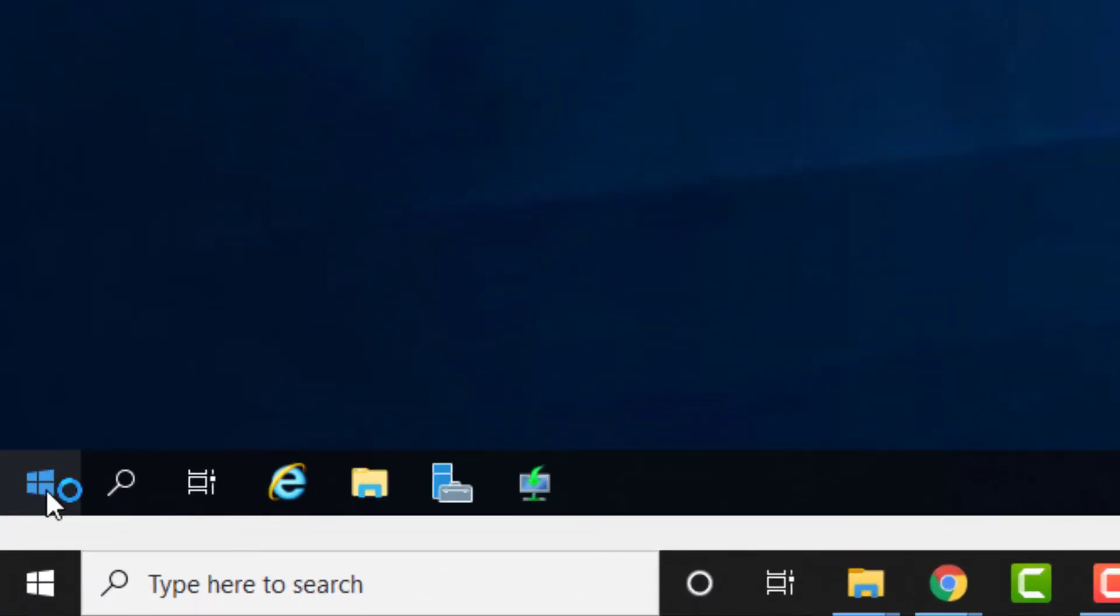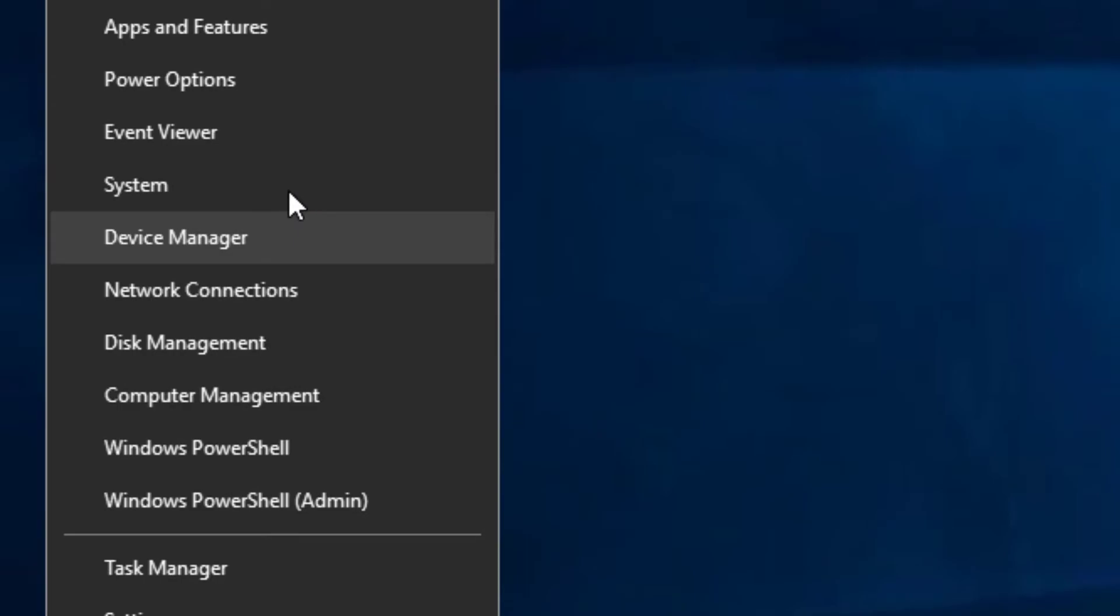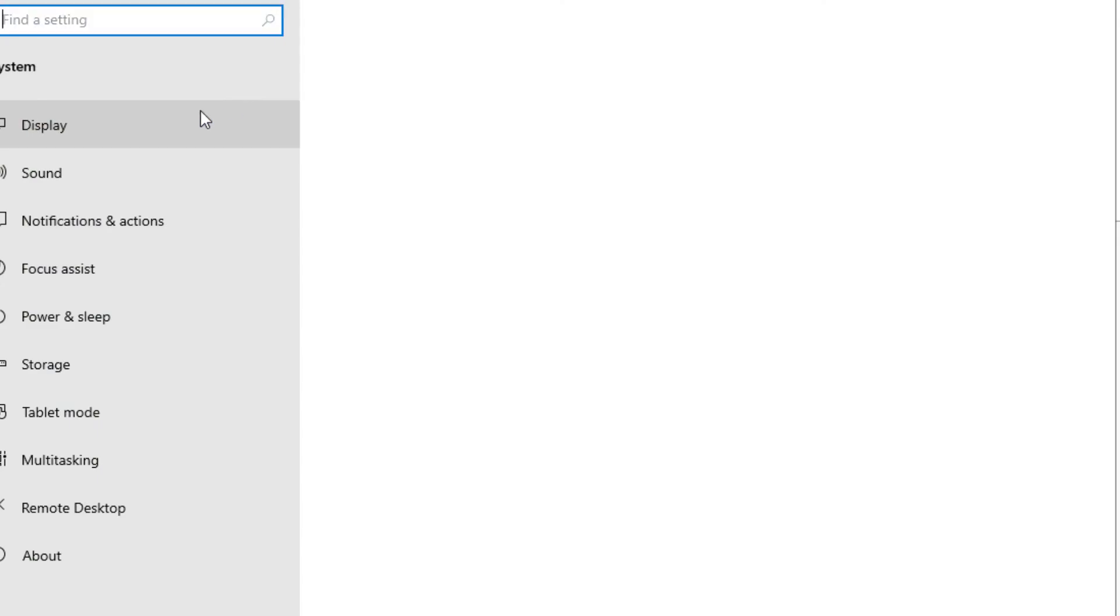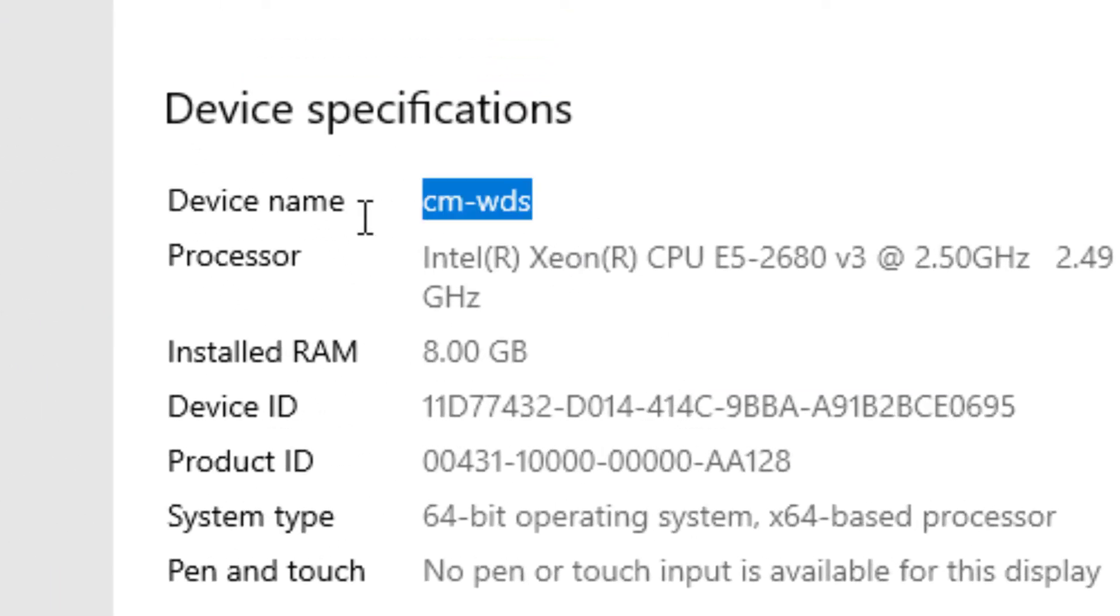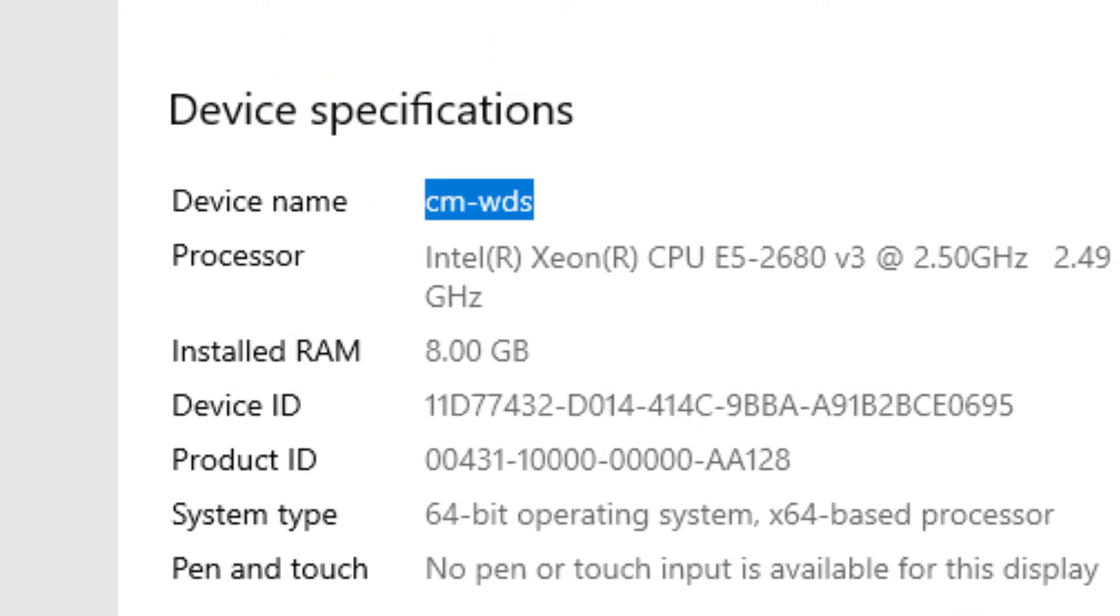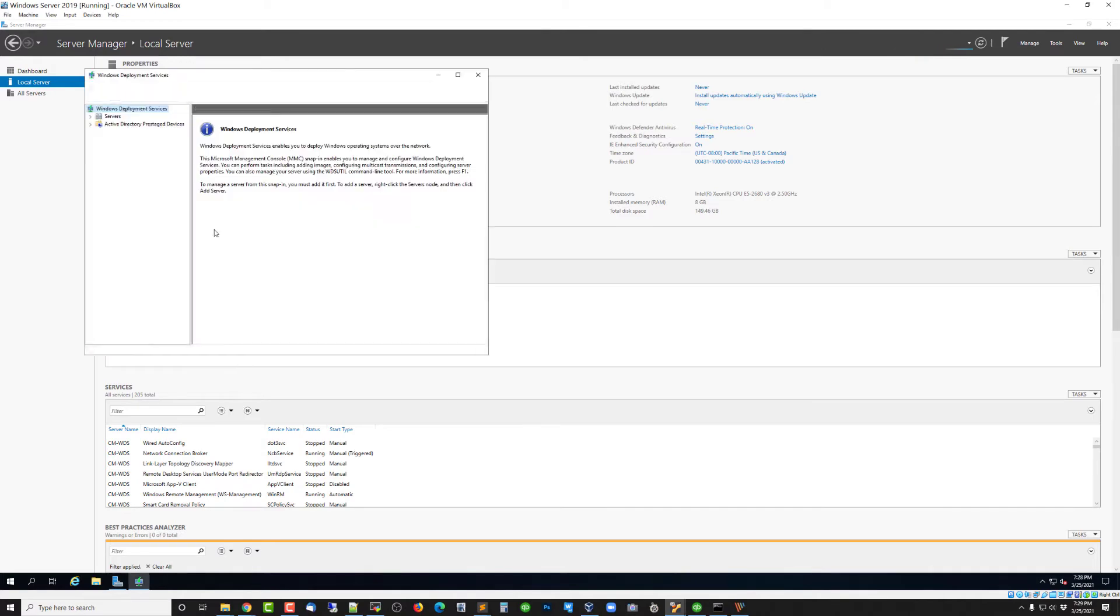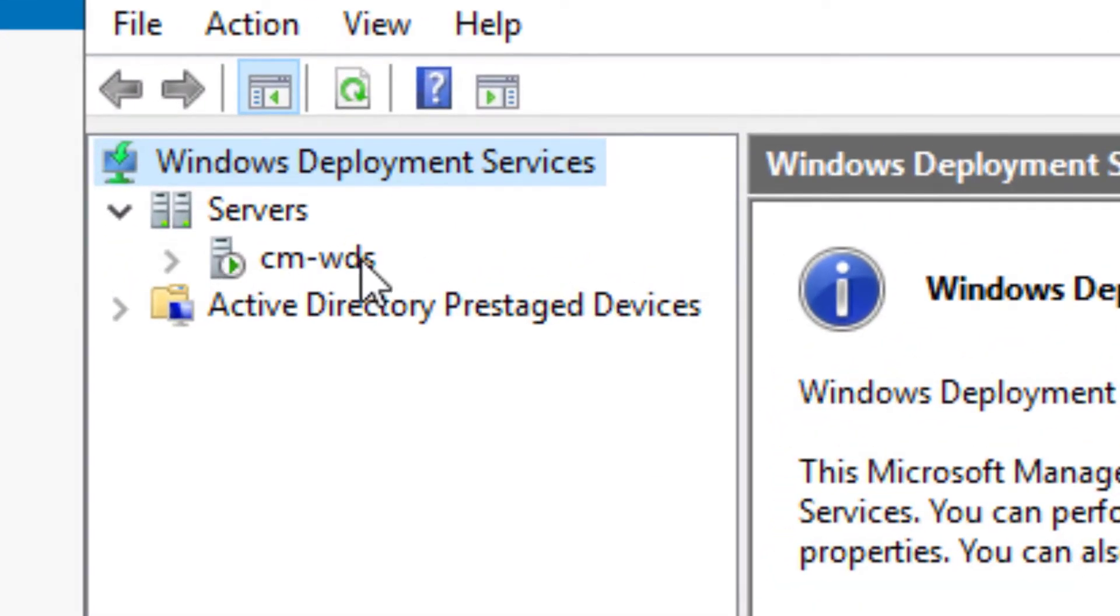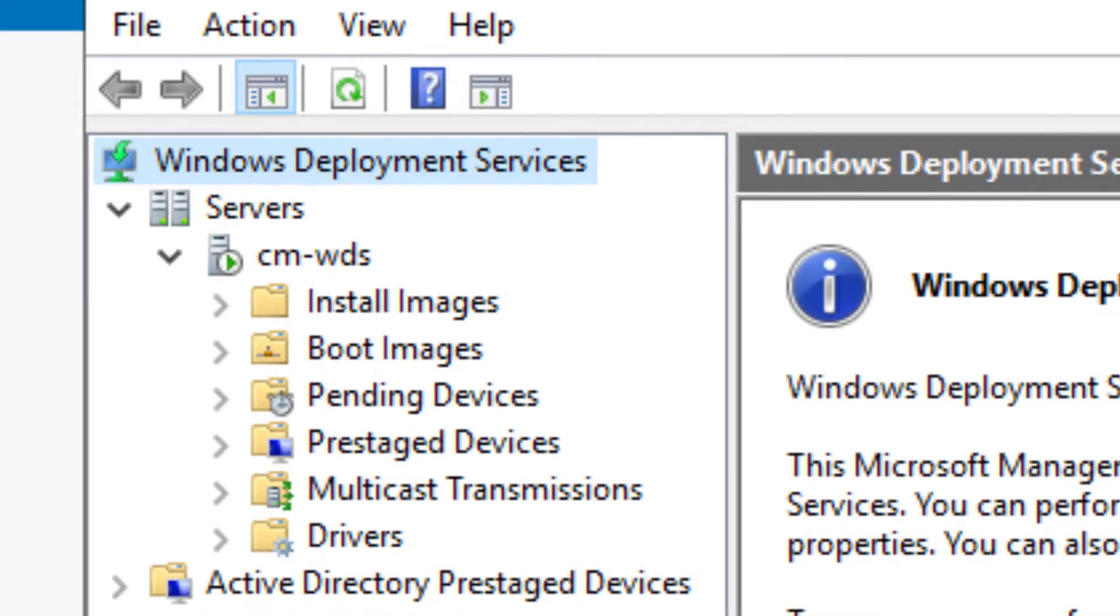We'll log back in. We can take a look at system and we'll see the new name has taken effect. There we go, CMWDS. And if we open up Windows Deployment Services, we see that same naming convention is applied here.